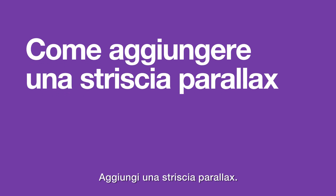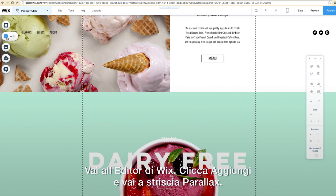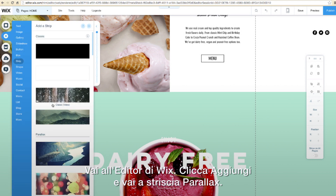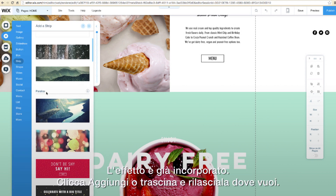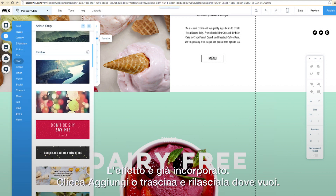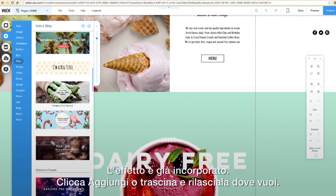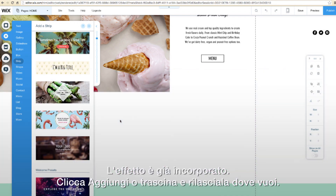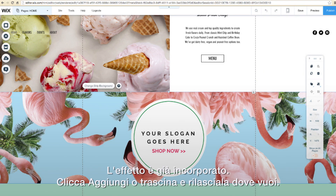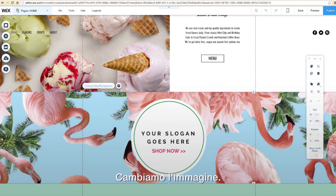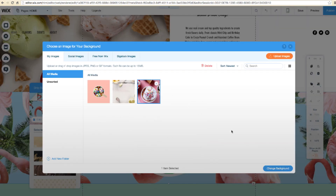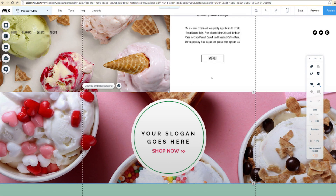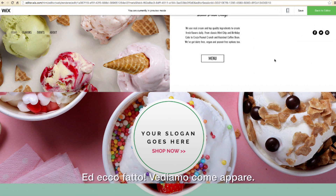First, add a parallax strip. Go to the Wix editor, click Add, and scroll down to the parallax strips — these have the effects already built in. Click to add or drag and drop the strip into place. Let's change the image to suit our website's style. And that's it! Let's see how it looks.